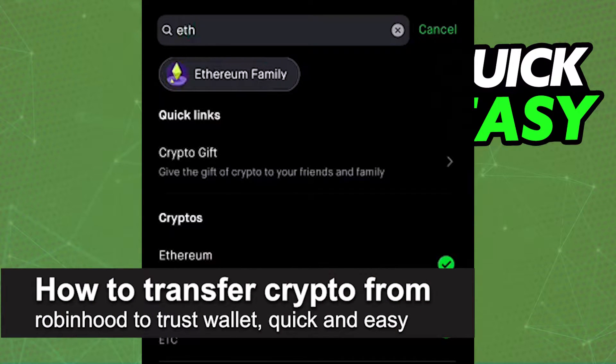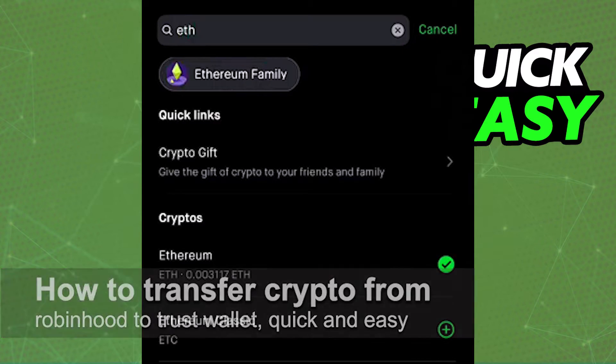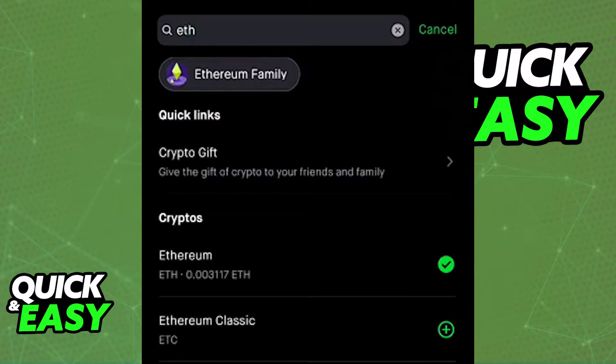In this video, I'm going to teach you how to transfer crypto from Robinhood to your Trust Wallet. It's a very quick and easy process, so make sure to follow along.